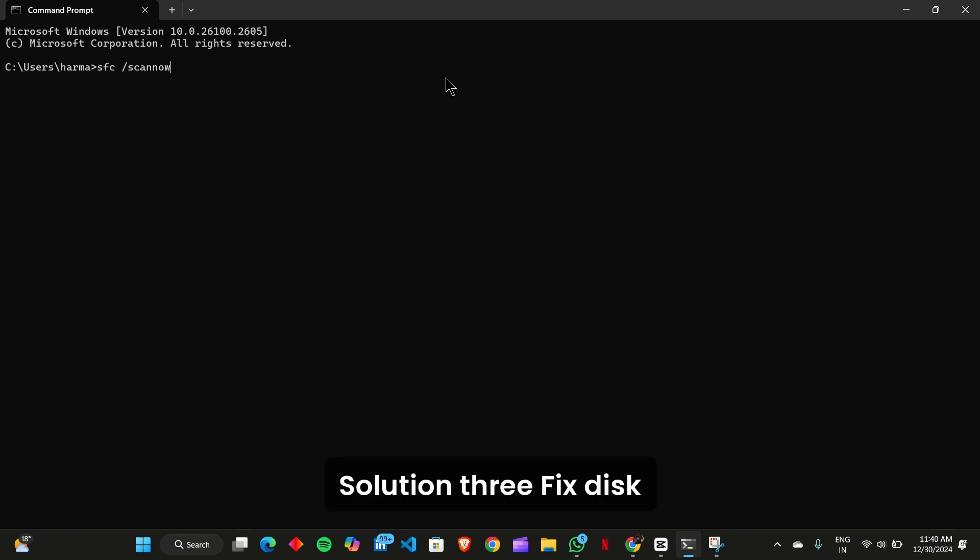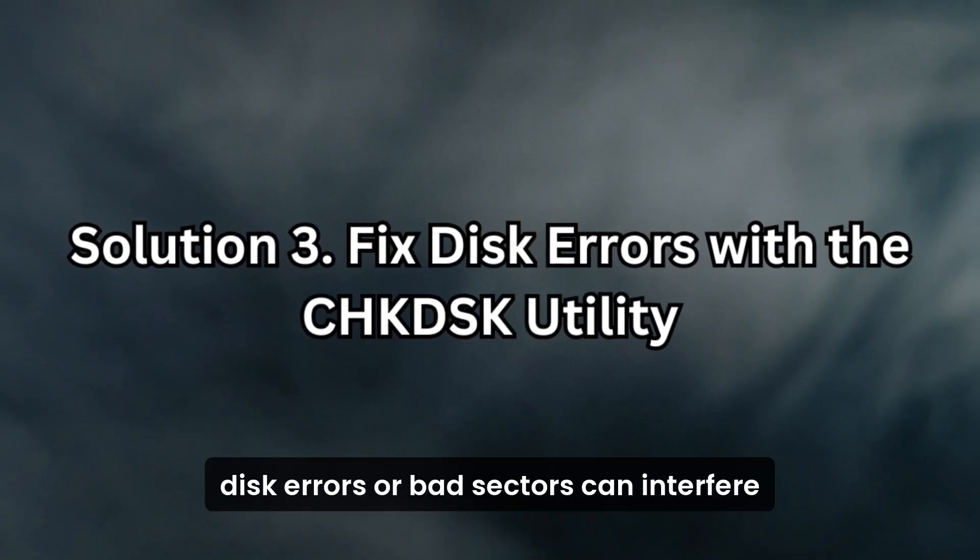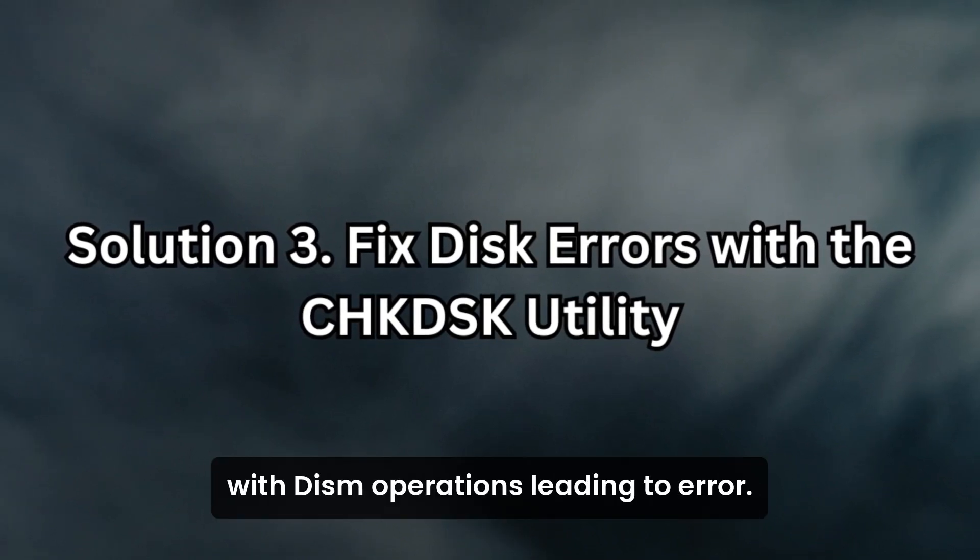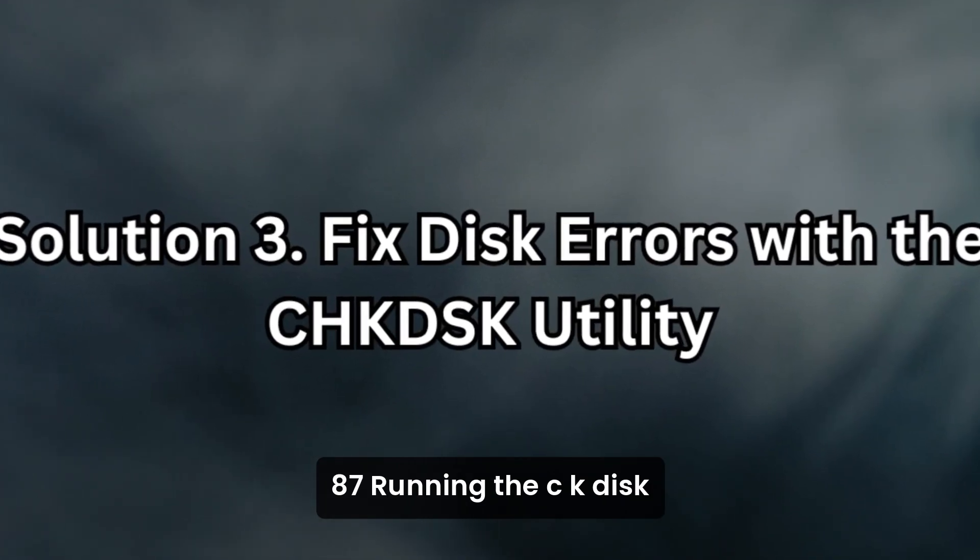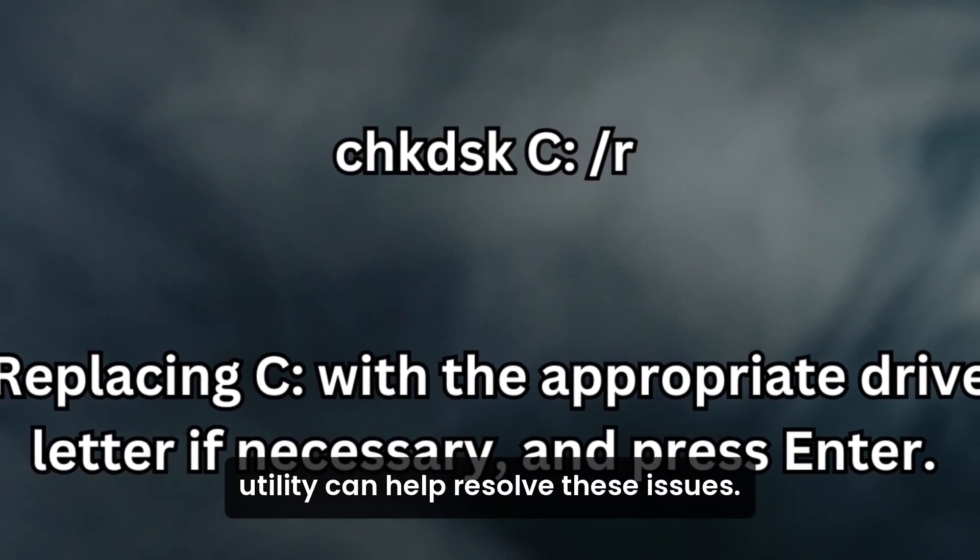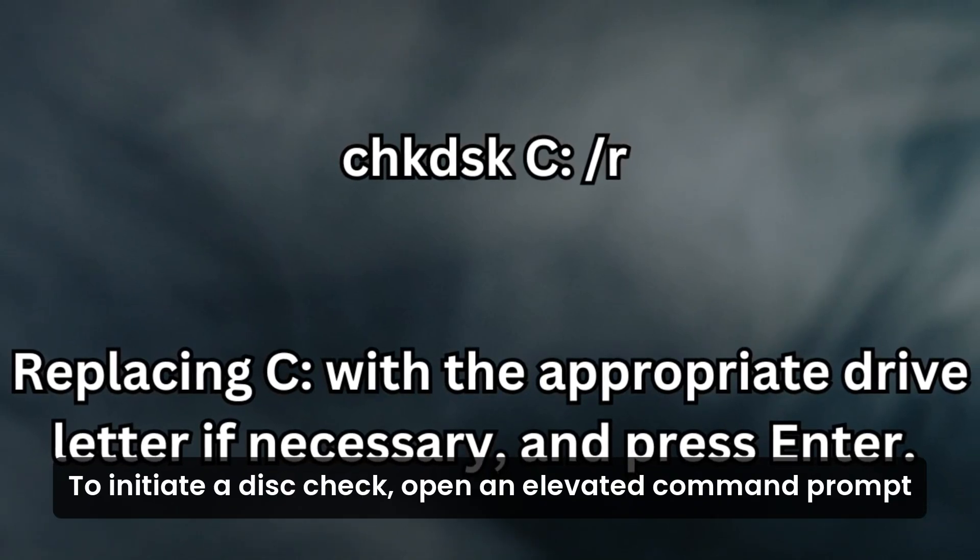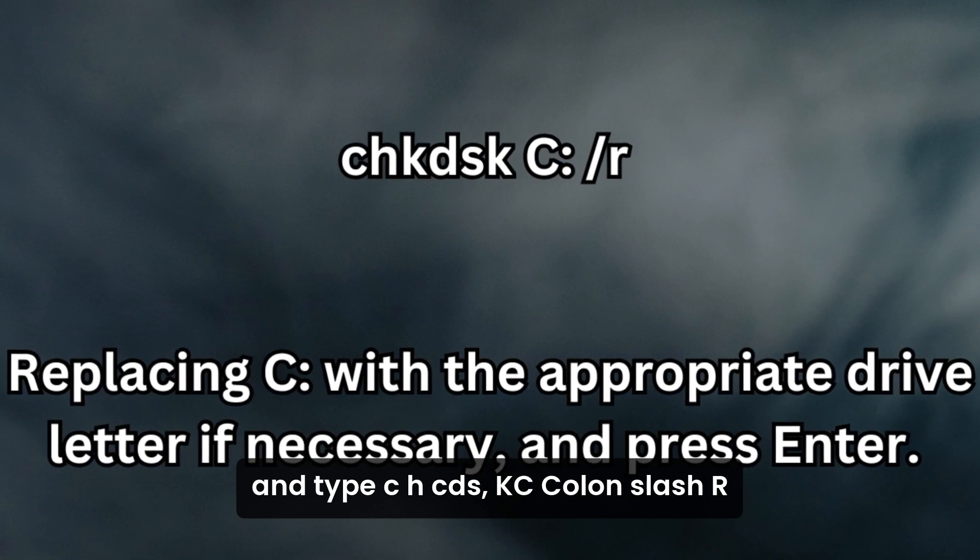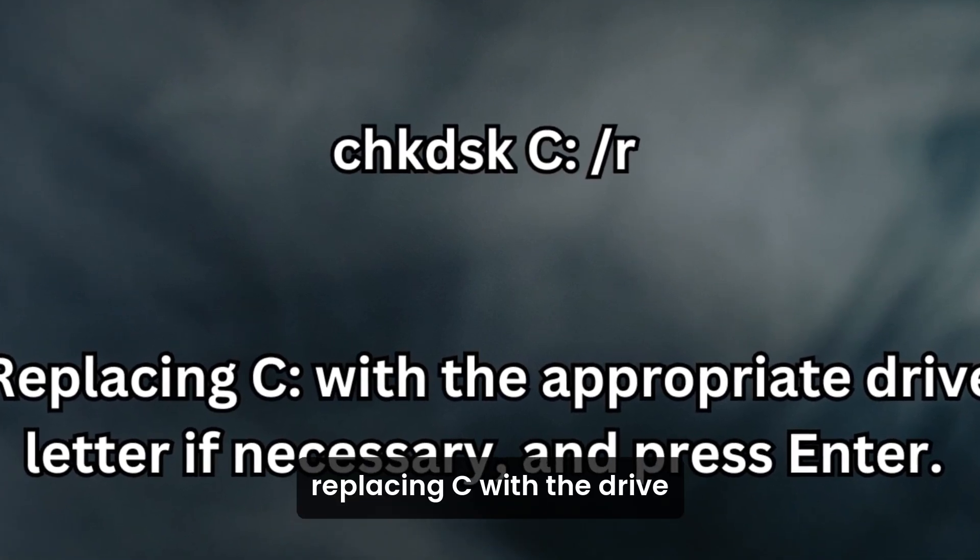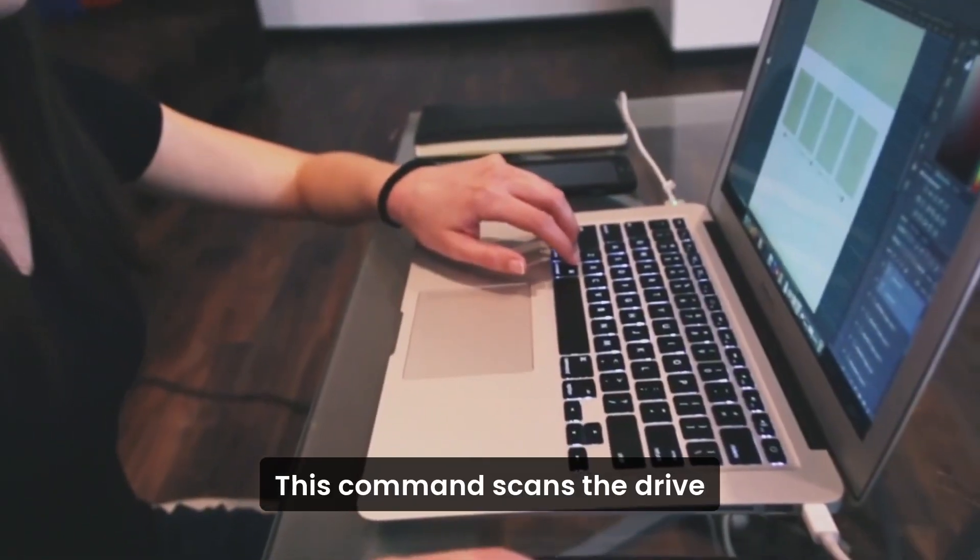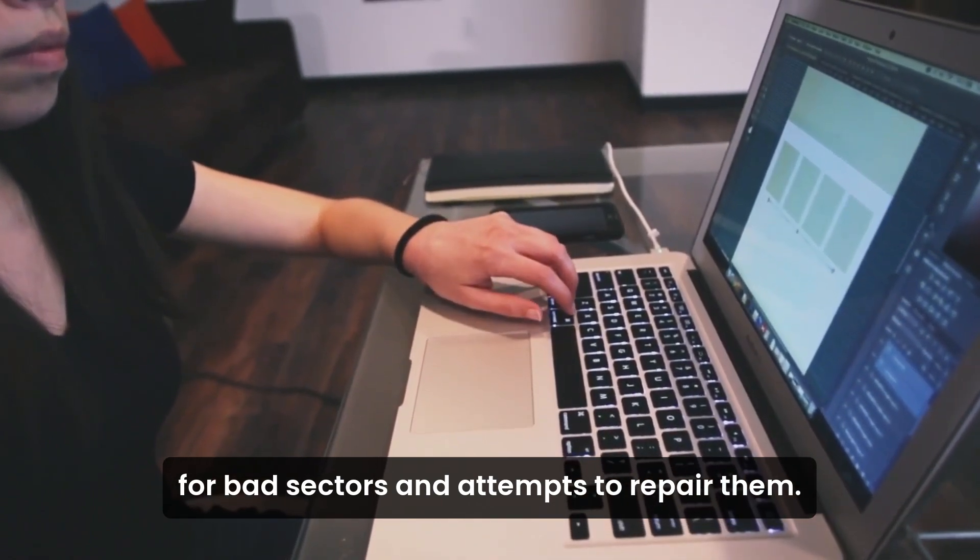Solution 3: Fix disk errors with the CHKDSK utility. Disk errors or bad sectors can interfere with DISM operations, leading to error 87. Running the CHKDSK utility can help resolve these issues. To initiate a disk check, open an elevated Command Prompt and type chkdsk C: /r, replacing C with the appropriate drive letter. This command scans the drive for bad sectors and attempts to repair them.